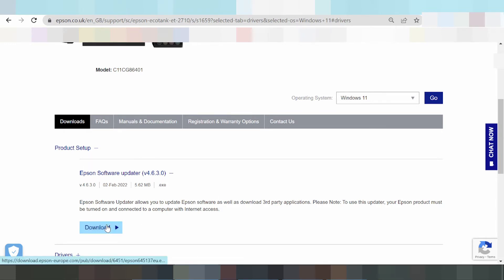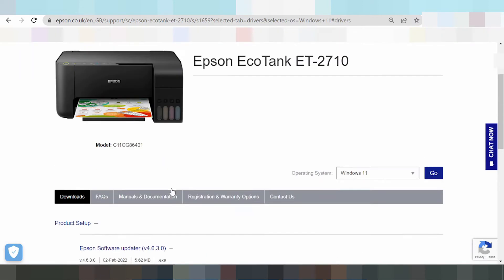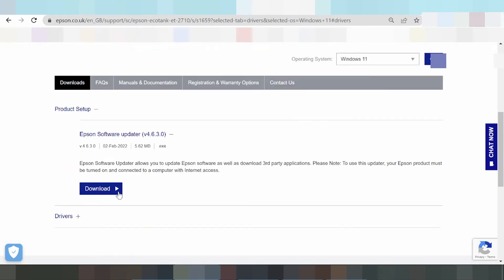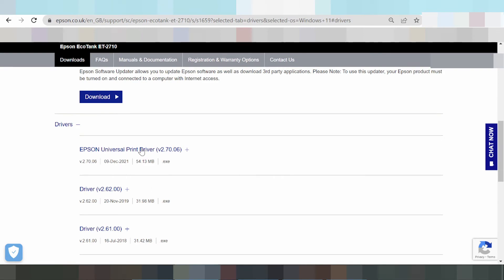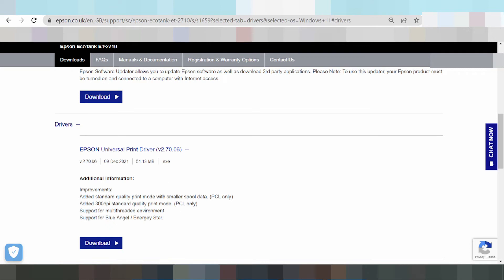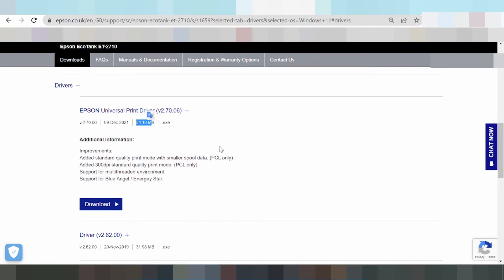Your computer must be connected to internet access. Click 'Download,' then click 'Install.' If you need to install only the print driver, click here — this is the 'Print Driver Only' and also the 'Universal Print Driver' option.